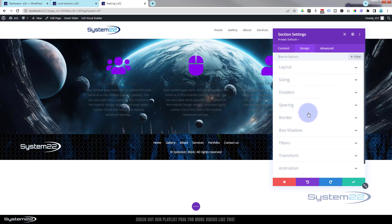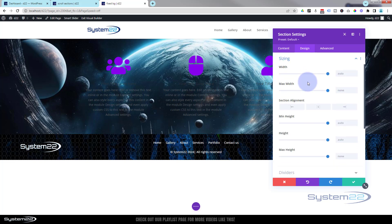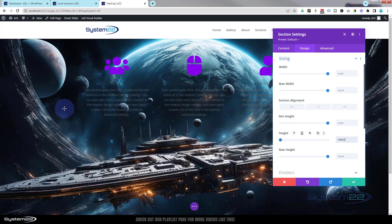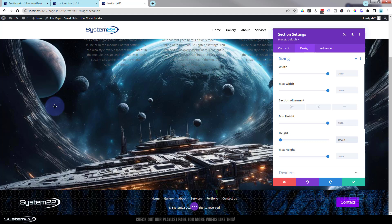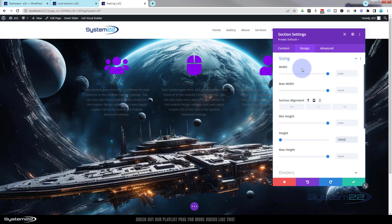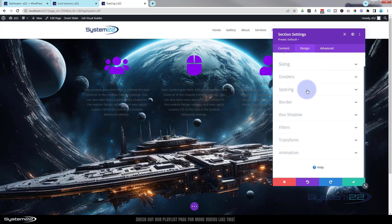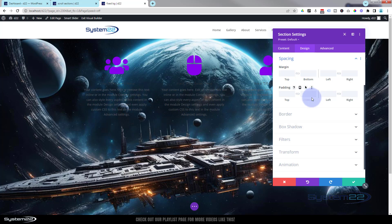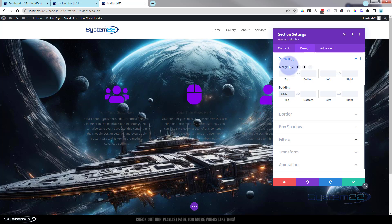Now I'm going to make this section the full height of any screen we're looking at it on. I'll go into the Design tab, down to Sizing, and in Height I'm putting 100vh. That stretches it to 100% of the viewable height. For the content, I want to push it down slightly more central, so I'll close Sizing and go down to Spacing just below. On the padding top I'm going to put 20vh — that's pushed it down a little bit.